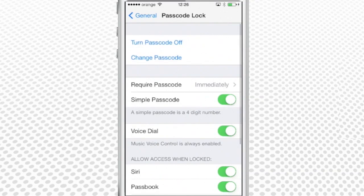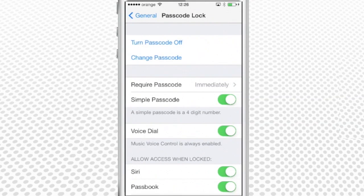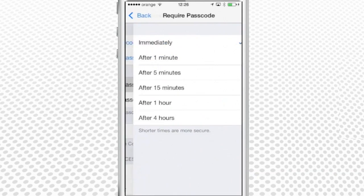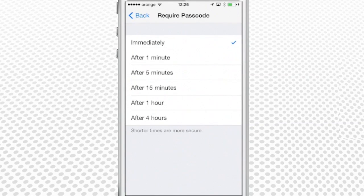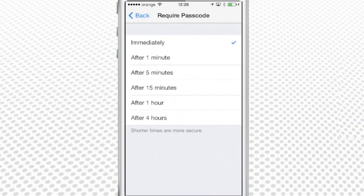You have the option of selecting how often this will be requested by tapping Require Passcode. The options are immediately, which activates the protection feature every time your phone locks off, and after a certain time frame.